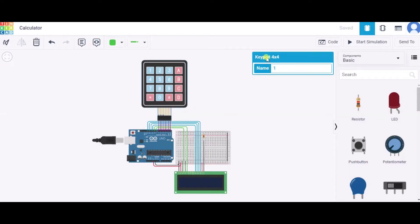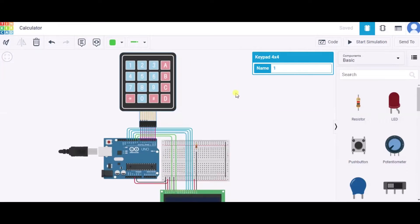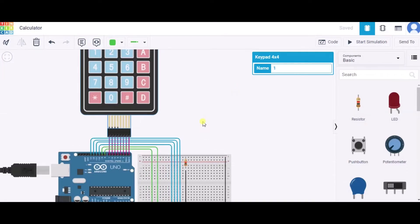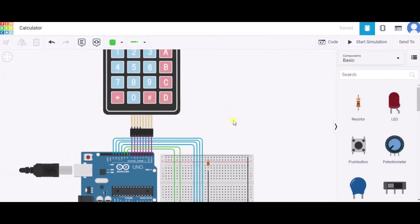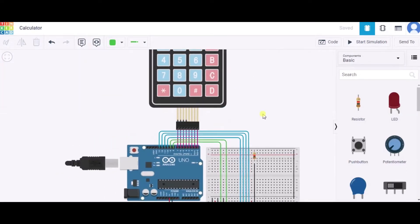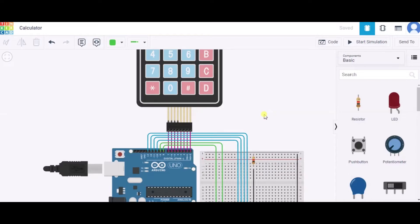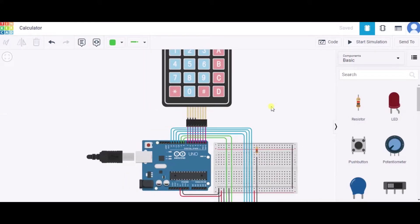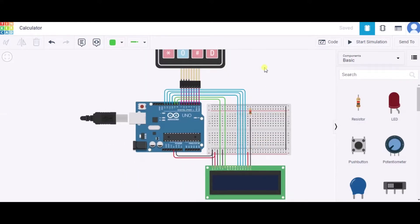The keypad is four by four. Now let us see how to connect the circuits. First of all, let us see how to connect this keypad. This keypad has total four rows and four columns, so we'll connect all of those to the zero to seven number pin of this Arduino respectively.